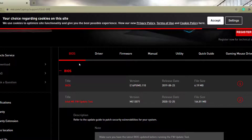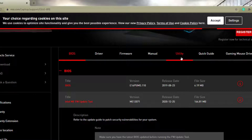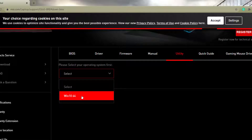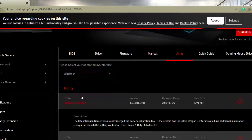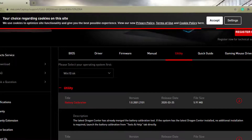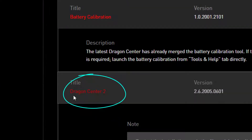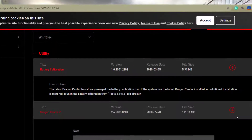It's going to show you things like a BIOS update, drivers, and manuals. You're going to want to go right here where it says Utility — click right there on Utility. It's going to ask you what operating system you have, so go ahead and select yours, then scroll down a little bit, and bingo — right there, Dragon Center.